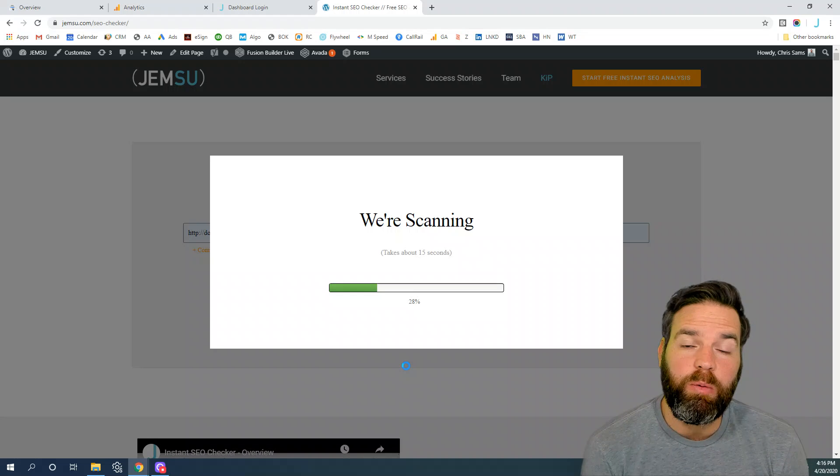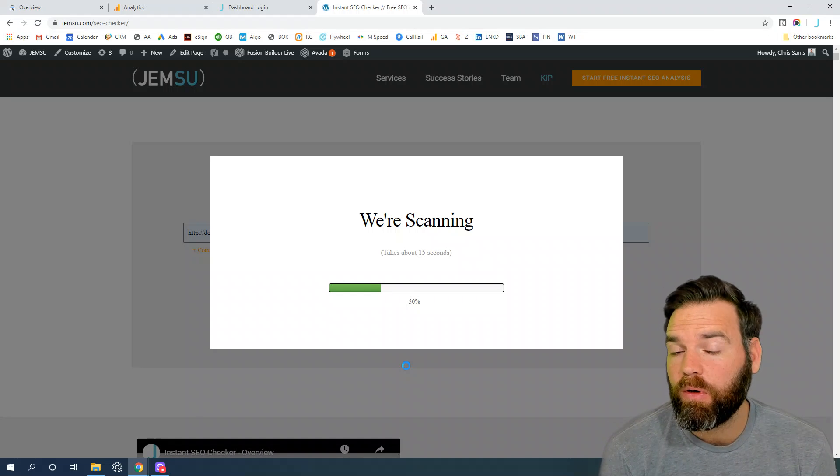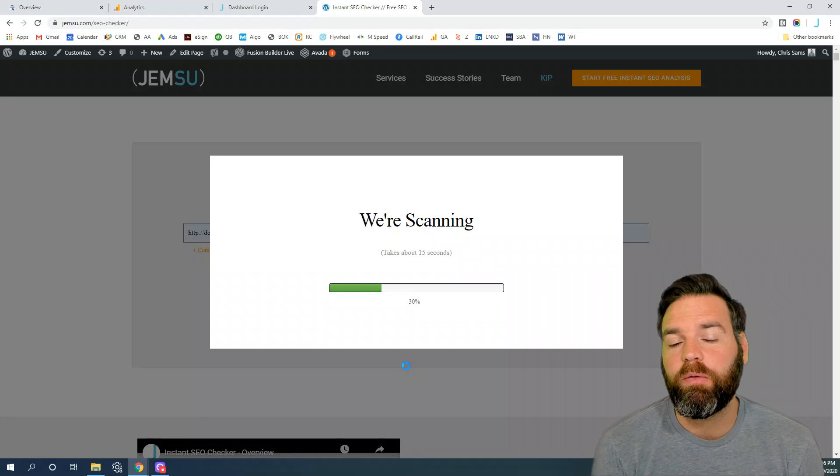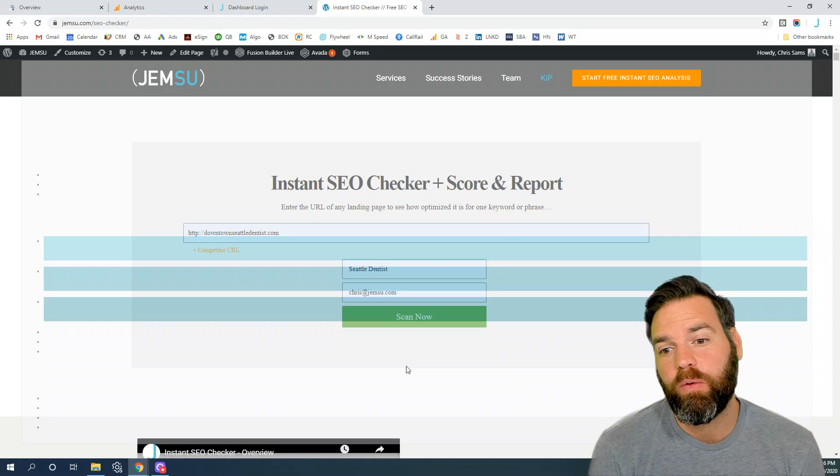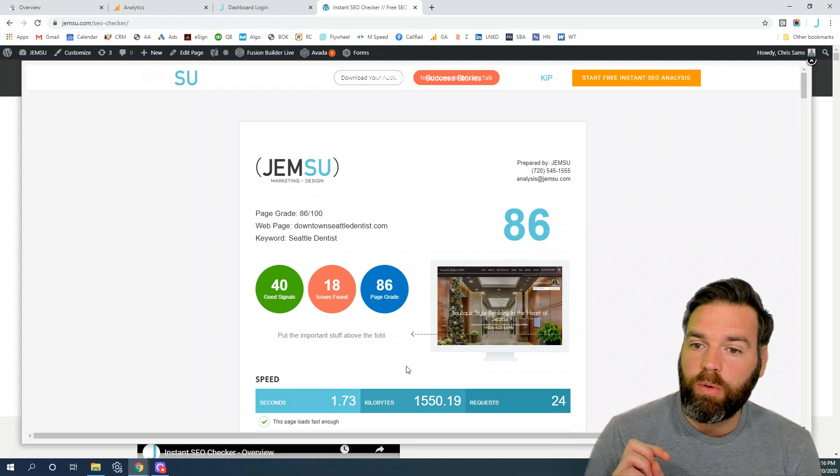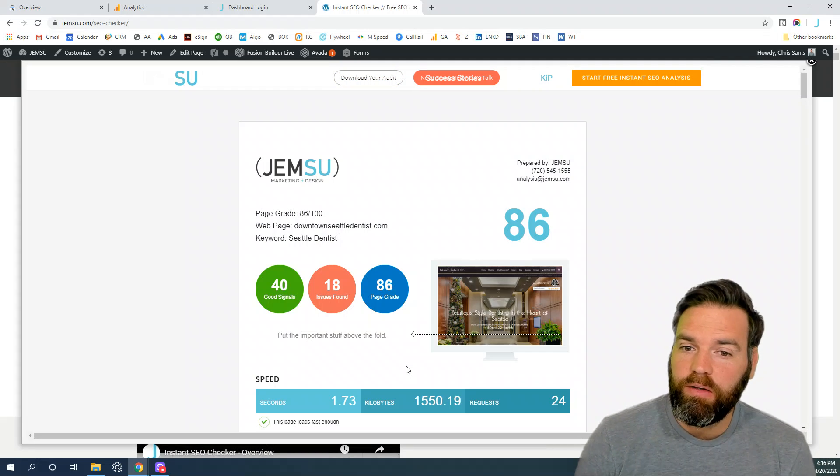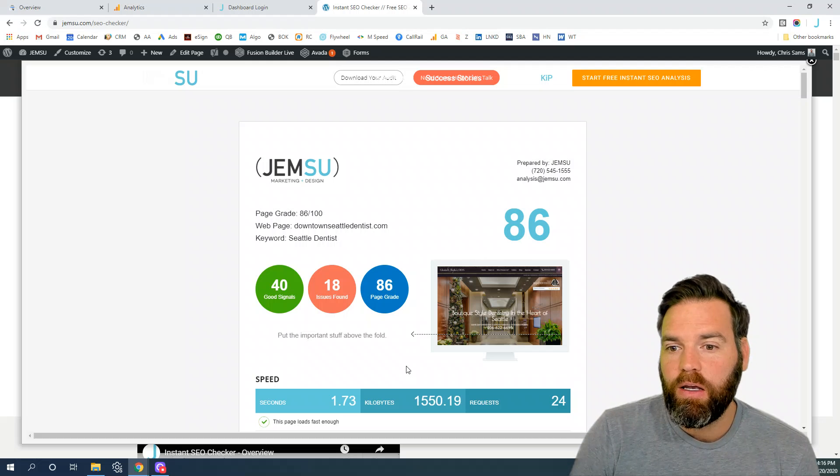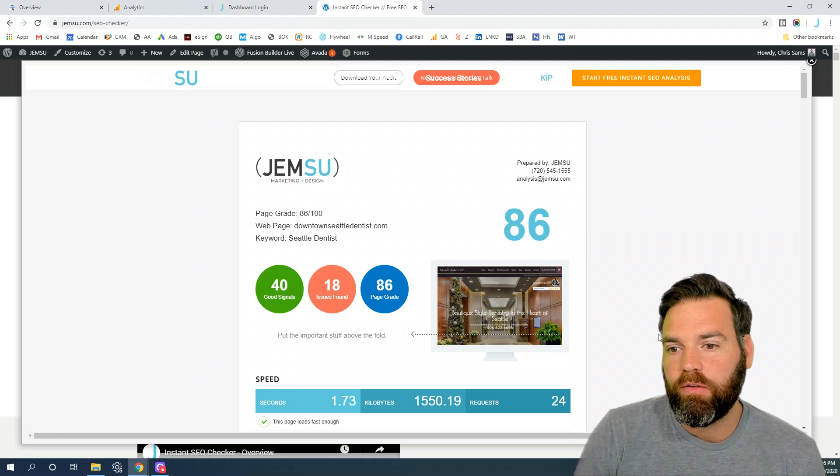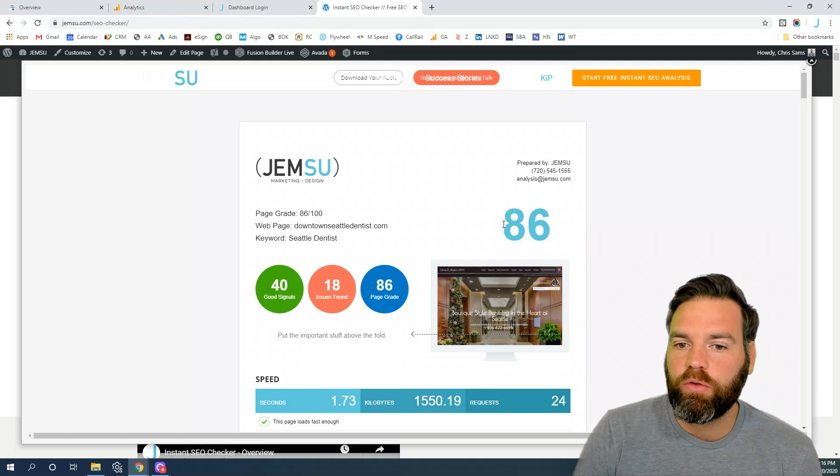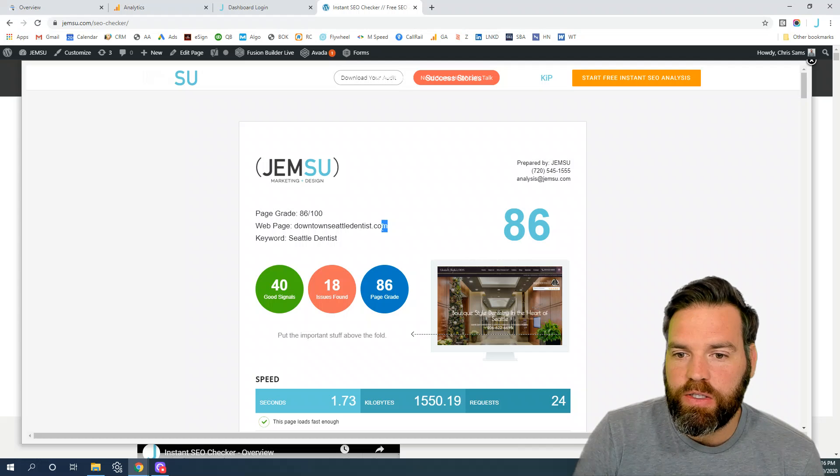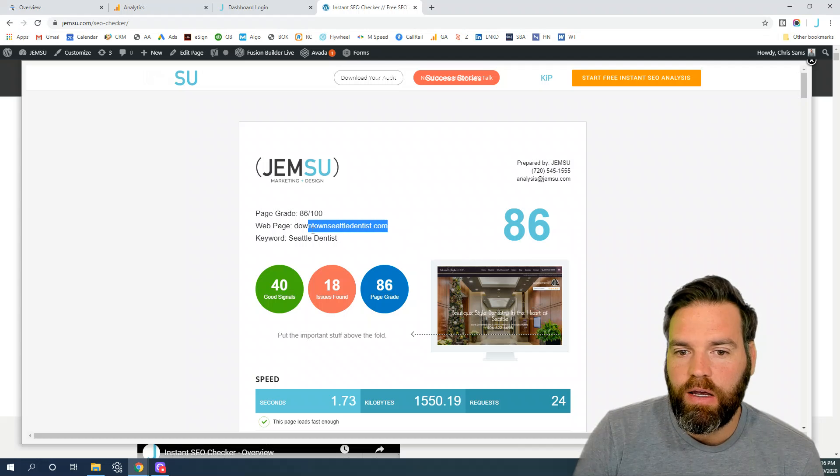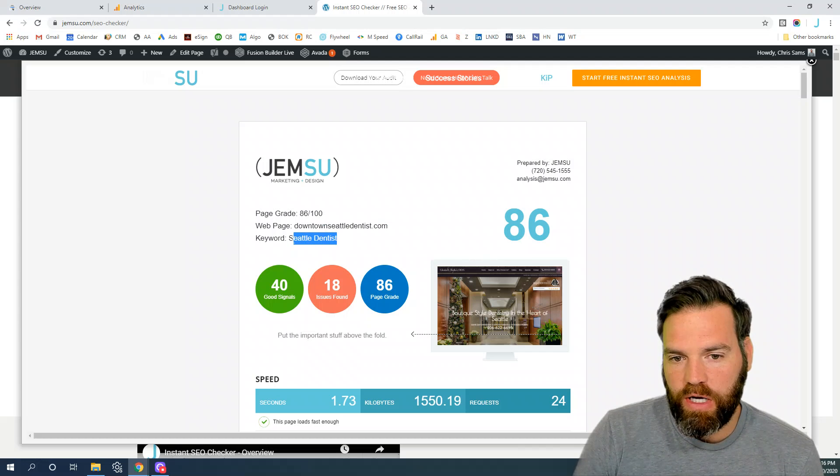Once the SEO report is complete, it'll pop up like this instantly and you can see your overall SEO score. It will show us the web page that we checked as well as the keyword that we checked.